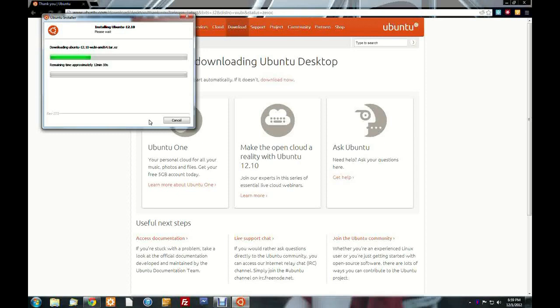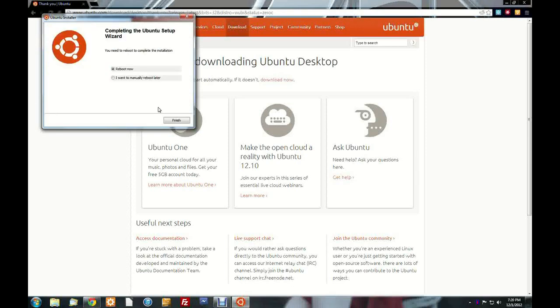You let it download and install for the amount of time it needs — normally it's not that long. All I have to do is select 'Reboot Now,' then click Finish, and the computer will restart. Selecting Ubuntu will allow it to finish installing. That was the demonstration — very easy, also cut for length.